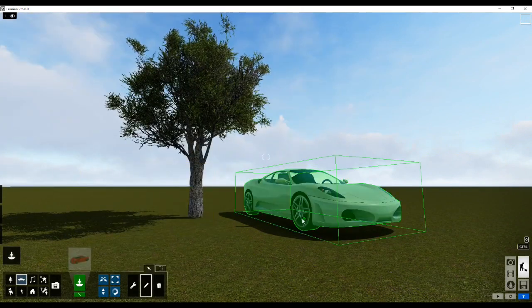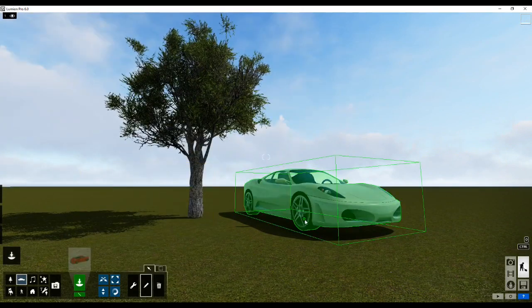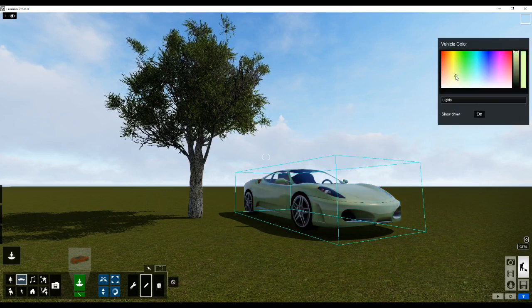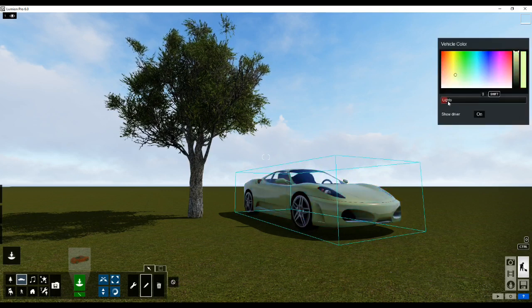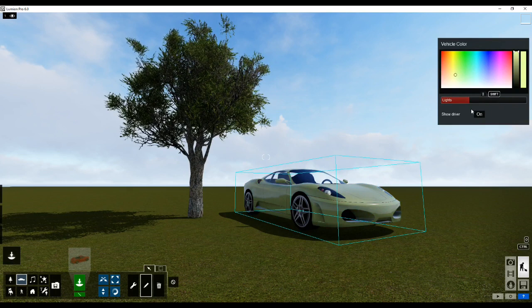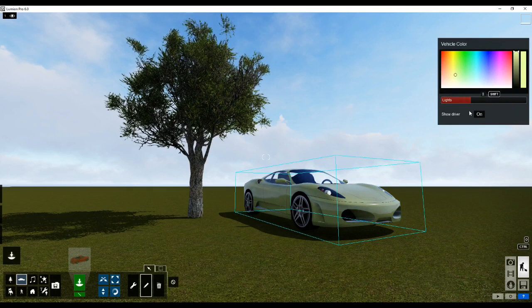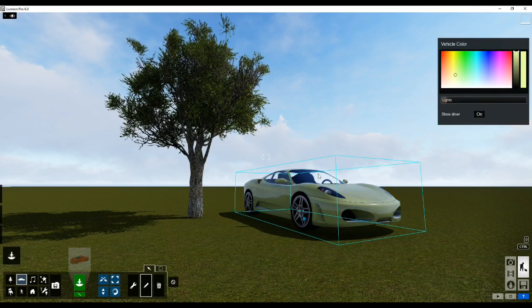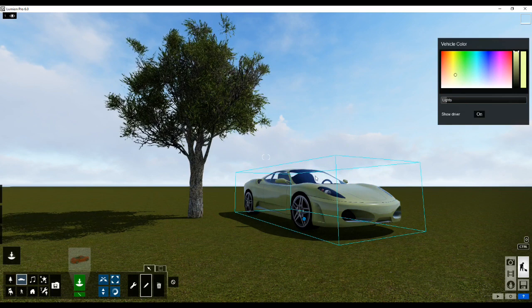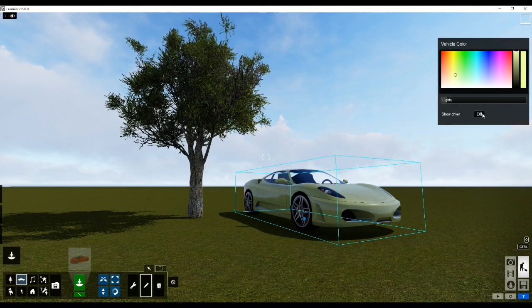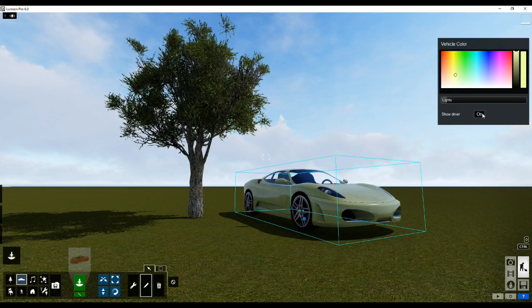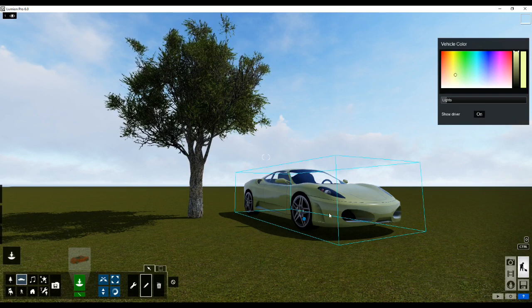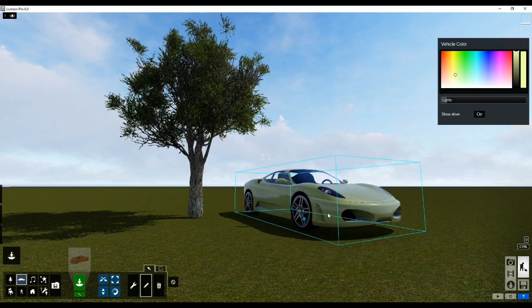Now I'll click on edit properties and you see that I have a circle again that I can click on. And I can now change the color of the car from here. I can switch on or switch off the lights as you can see. I can even click on the show driver, switch on and switch off. So you can see this little silhouette of the driver over here. It just switches on and switches off as such.